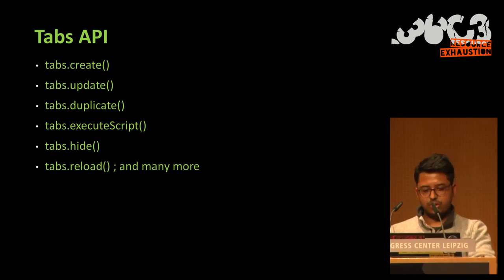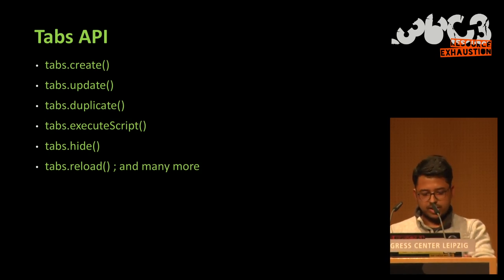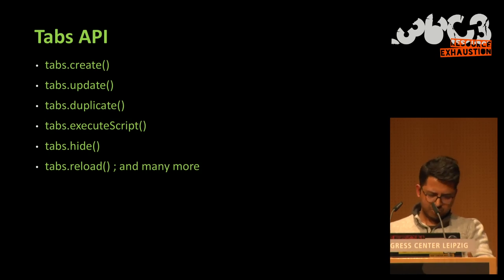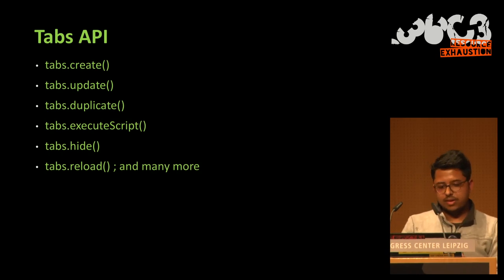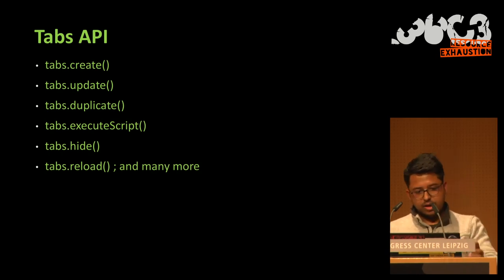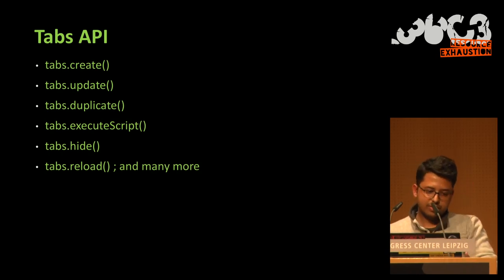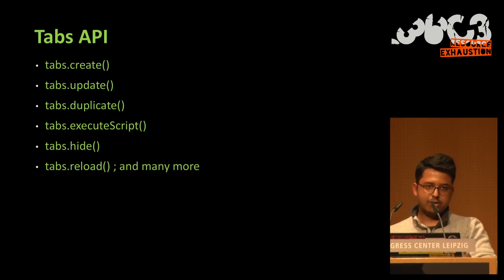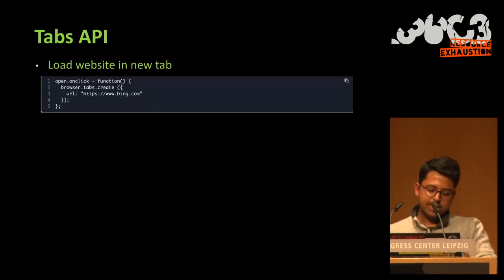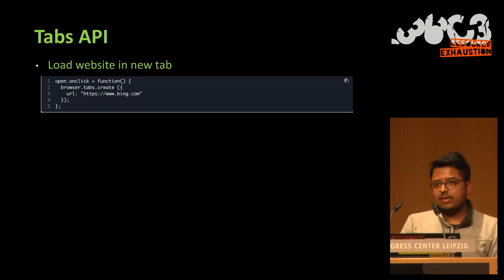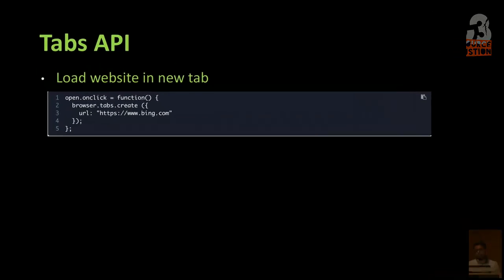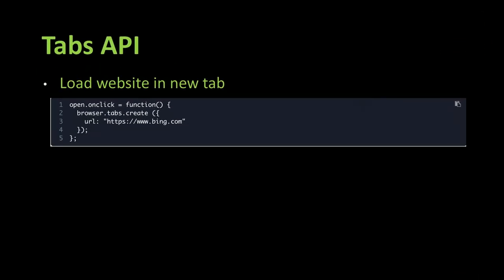So execute script, as one might expect, allows executing JavaScript. So hide and reload, whose meaning we also understand. And there are many others. So for us, what interests us is Create, Duplicate and Update.